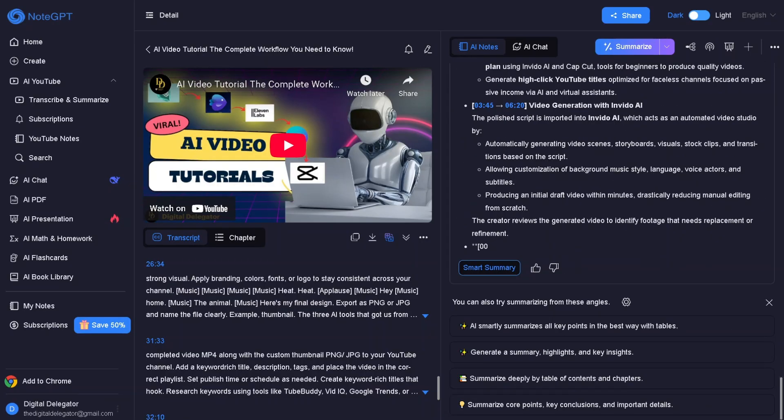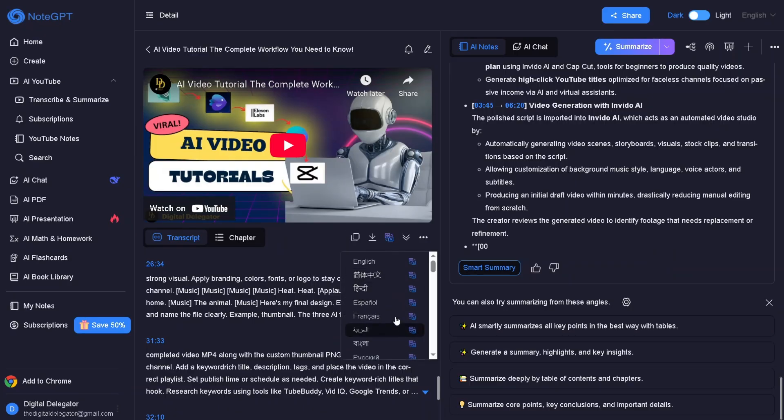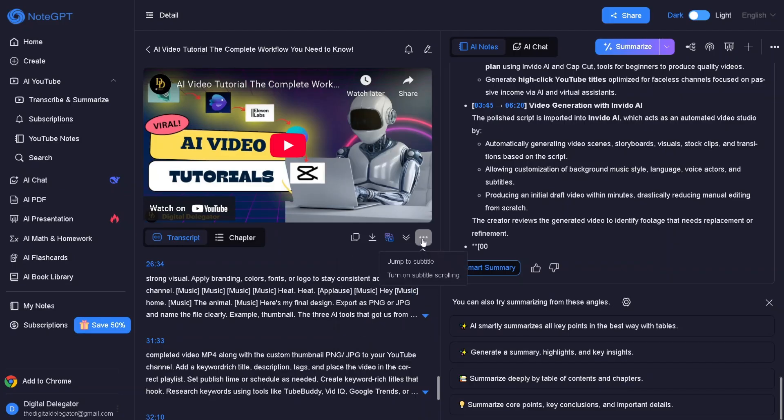You can also find the summary chapter here. You can also copy it with or without timestamps, download the summary, choose the language, and turn on subtitles. You can also jump to specific sections if needed.